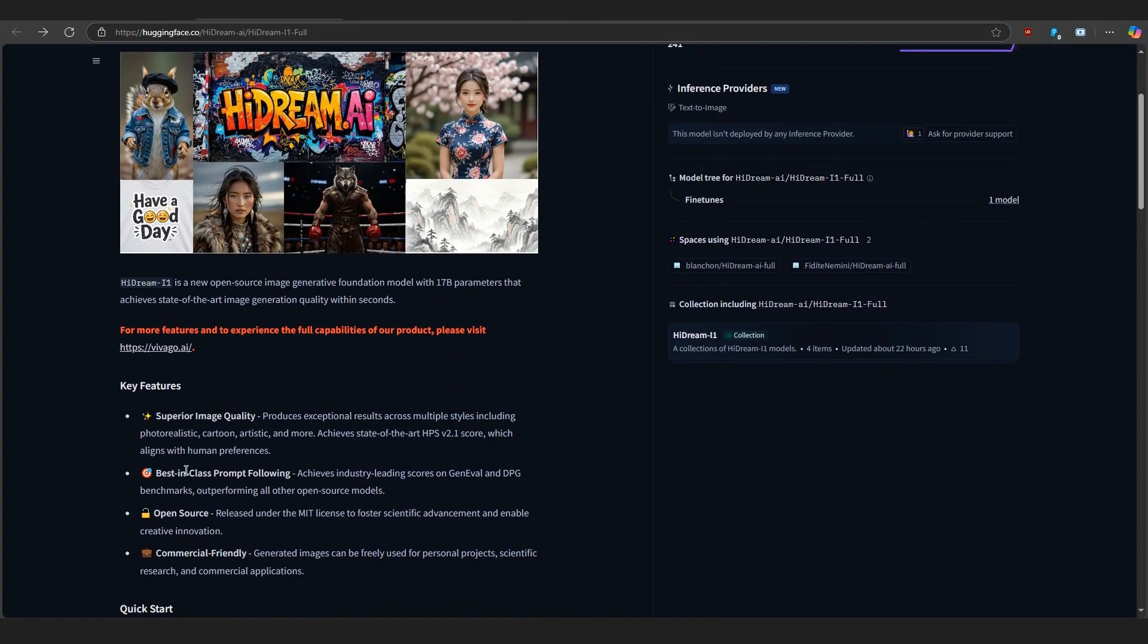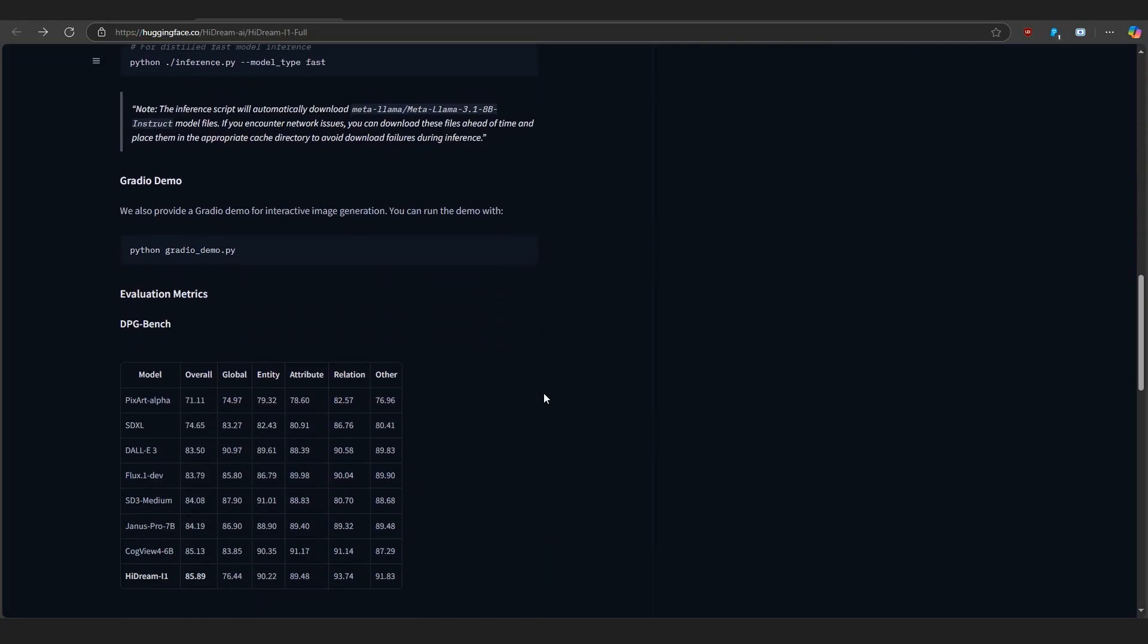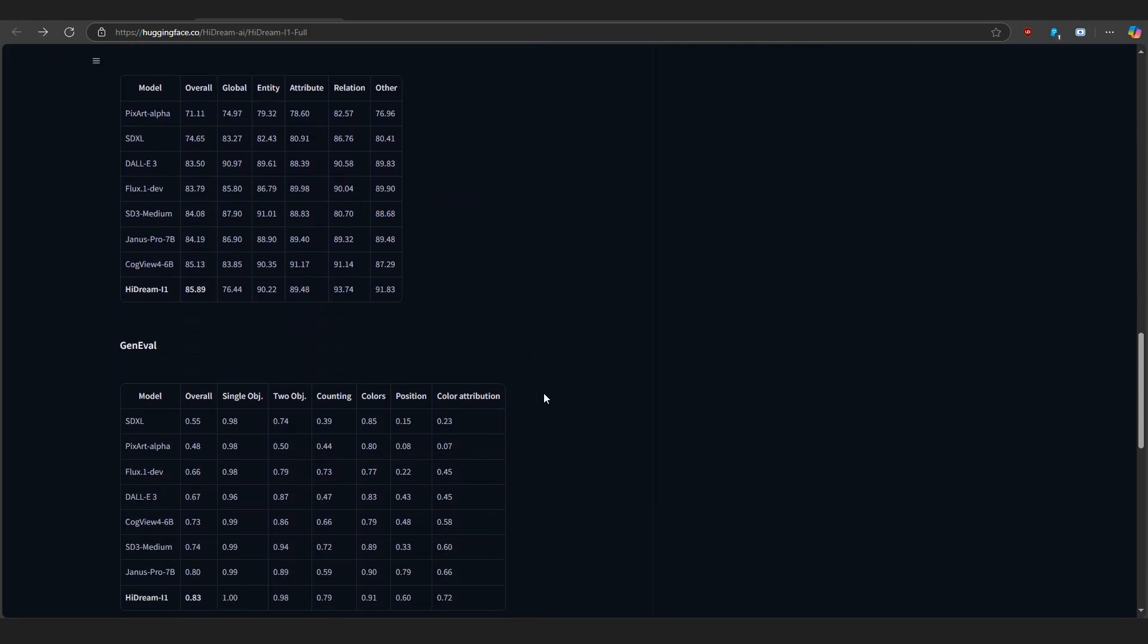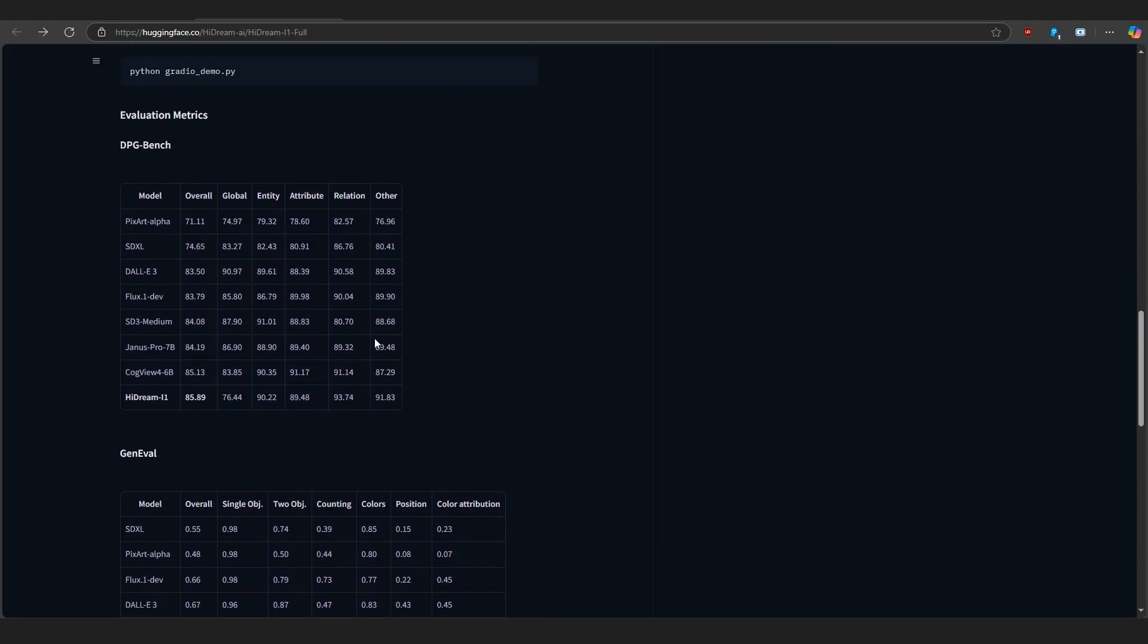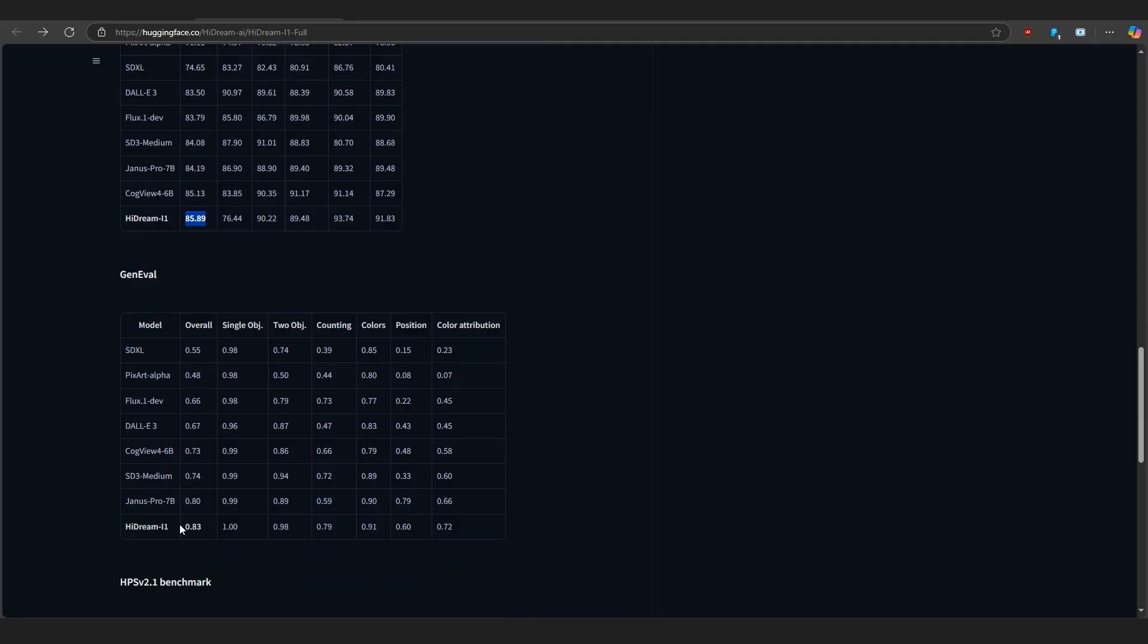Now, here's why this model stands out. It's not just powerful, it's also smart. On benchmark tests like Gen Eval and DPG, HiDream i1 beats out most other open-source models in prompt accuracy and visual detail.